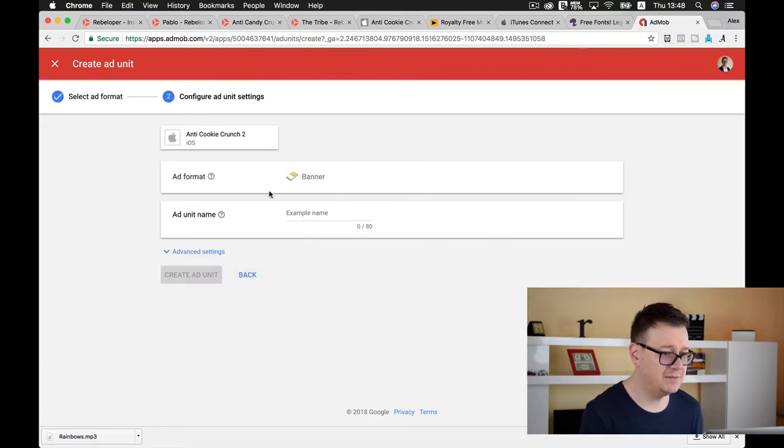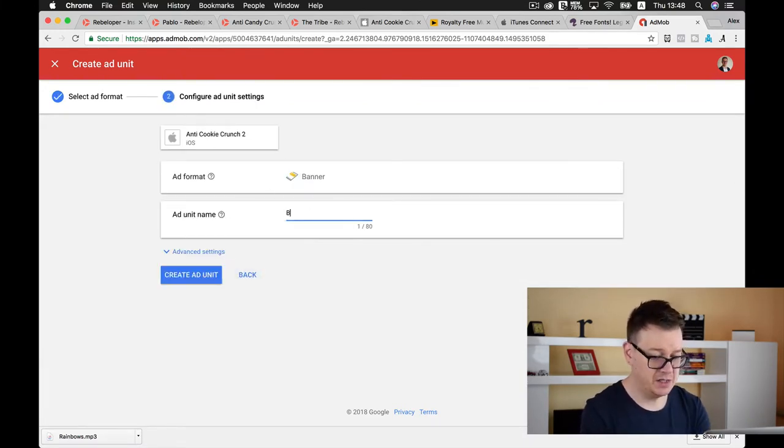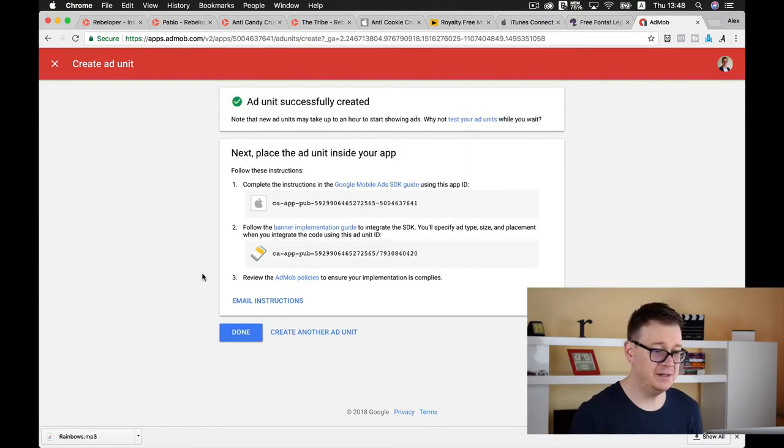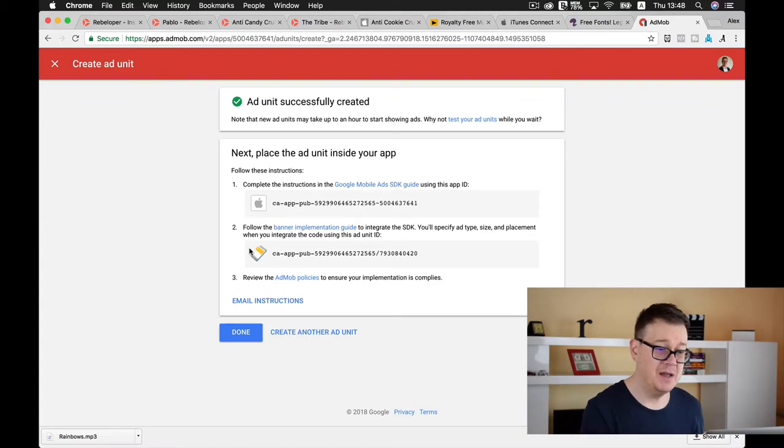Now let's create an ad unit ID and we need to create only a banner. So let's select that.